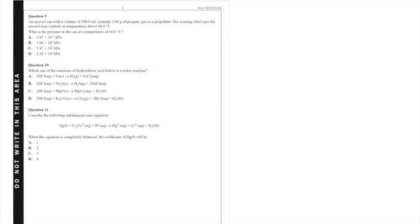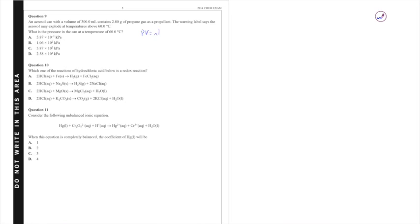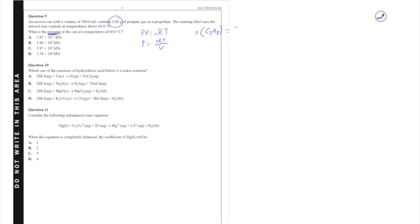Question 9. An aerosol can with a volume of 300 mL contains 2.8 grams of propane gas as a propellant. The warning label says the aerosol may explode at temperatures above 60 degrees Celsius and is asking what is the pressure in the can. So what I'm going to have to do here is to work out my pressure given all of the other components for the standard ideal gas equation. So the ideal gas equation says PV equals NRT. We're solving for pressure, so that means we're looking for P equals NRT over V. Unfortunately I'm not given the moles so I have to work that out from this mass given here. So the moles of propane gas which is C3H8 is equal to my mass 2.80 divided by the molar mass. You can again find this using your periodic table and you'll find it to be 44 grams per mole. So that means we obtain 0.0636 moles of propane gas.